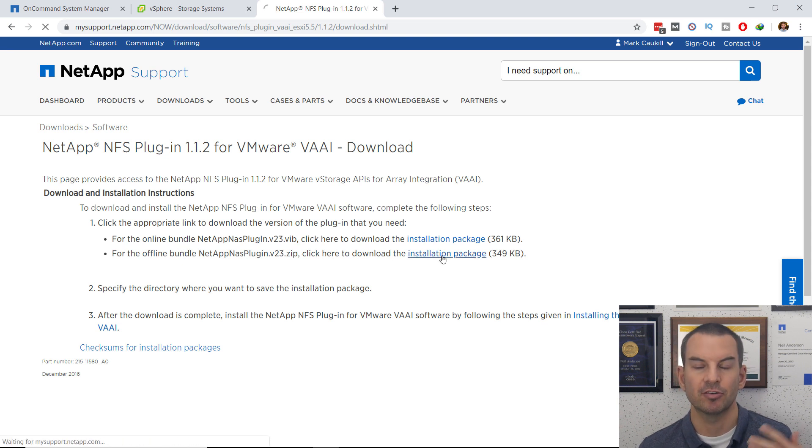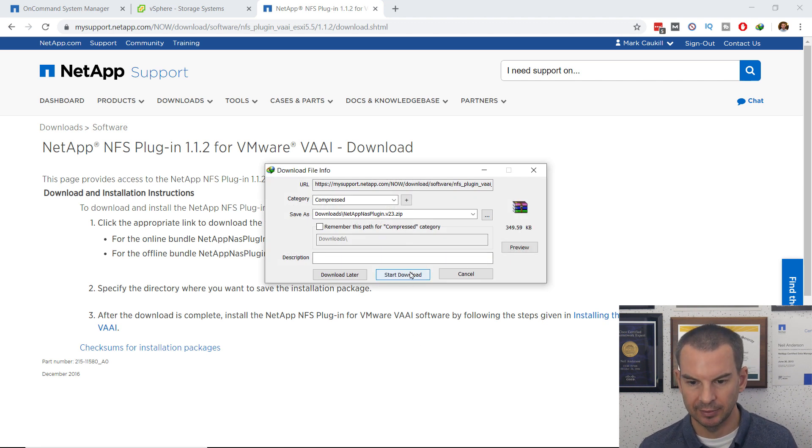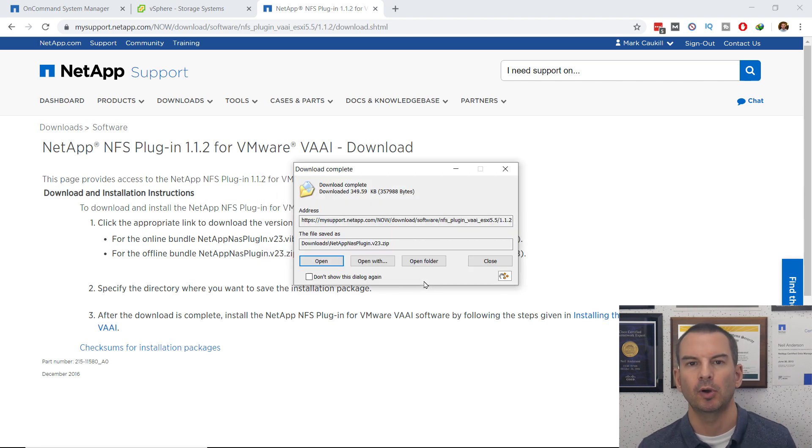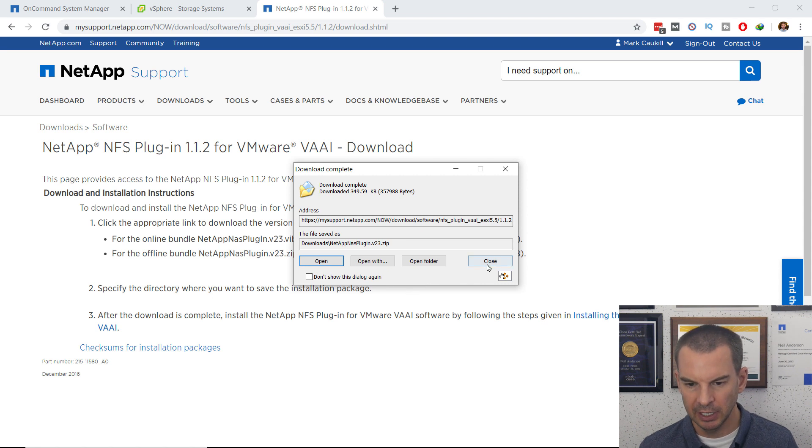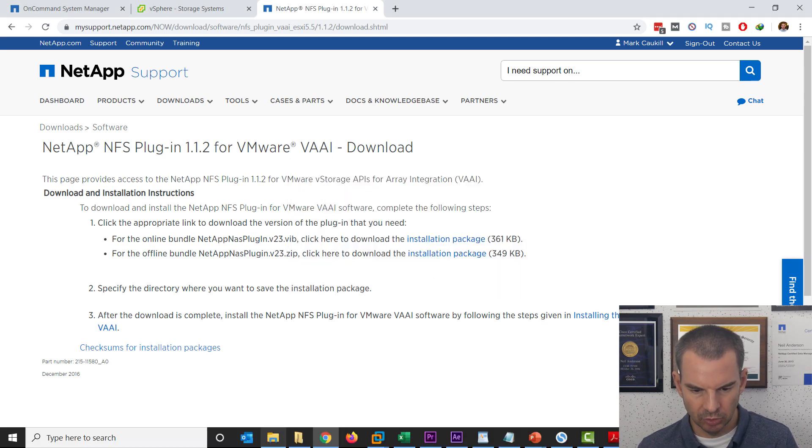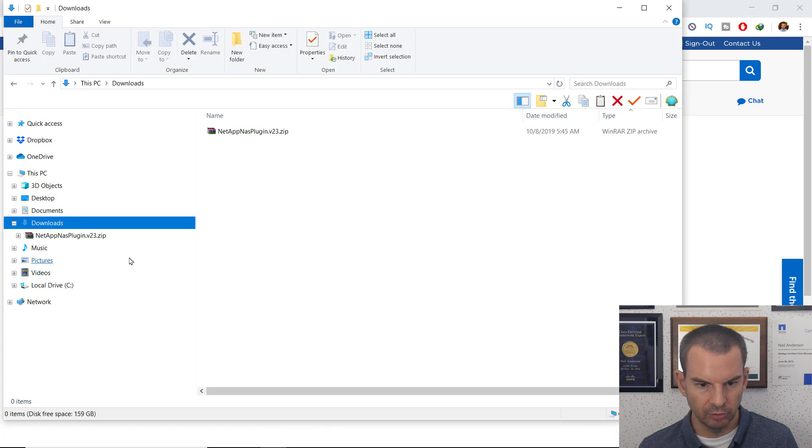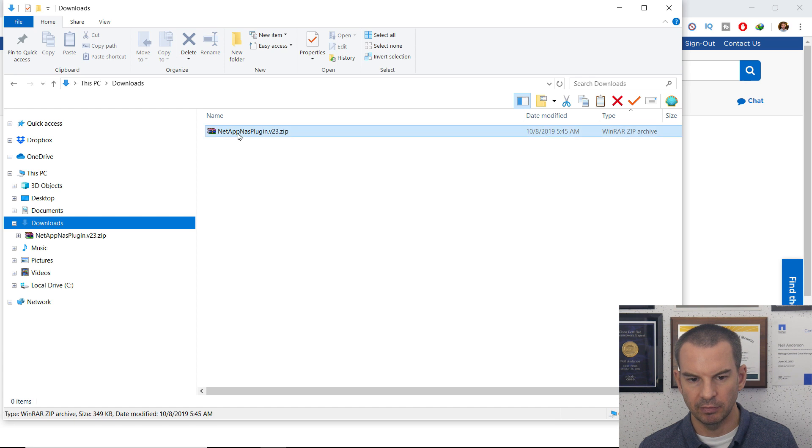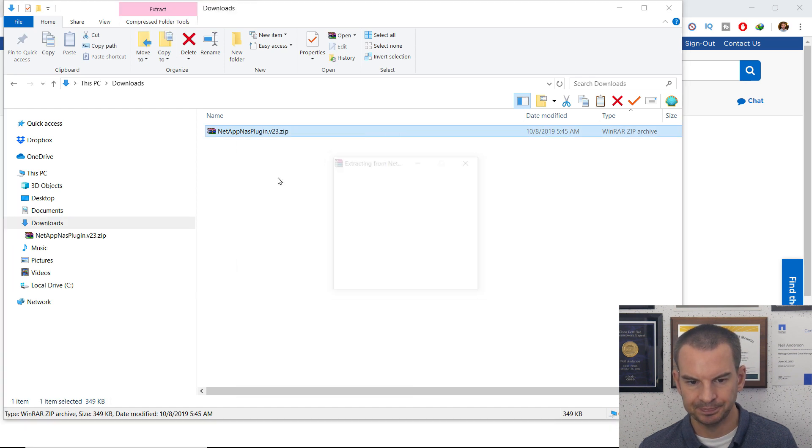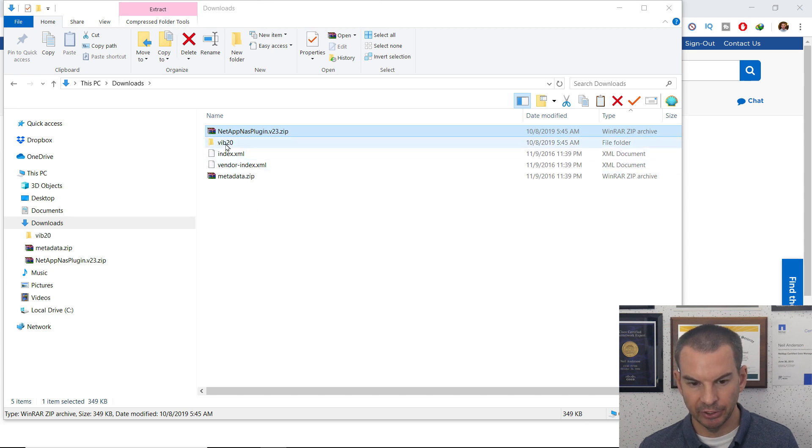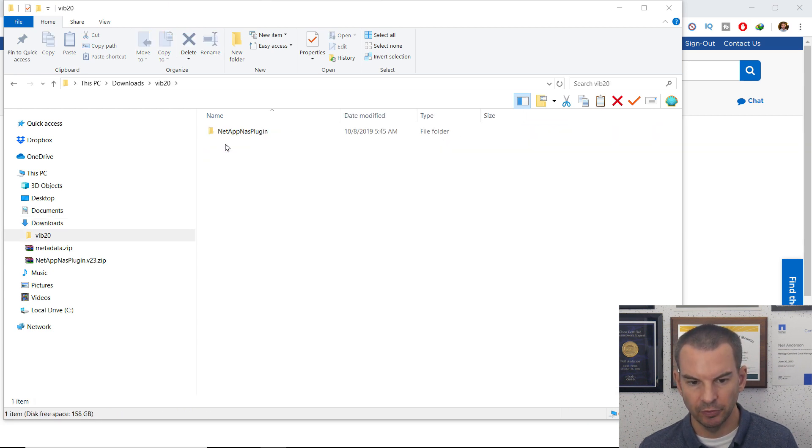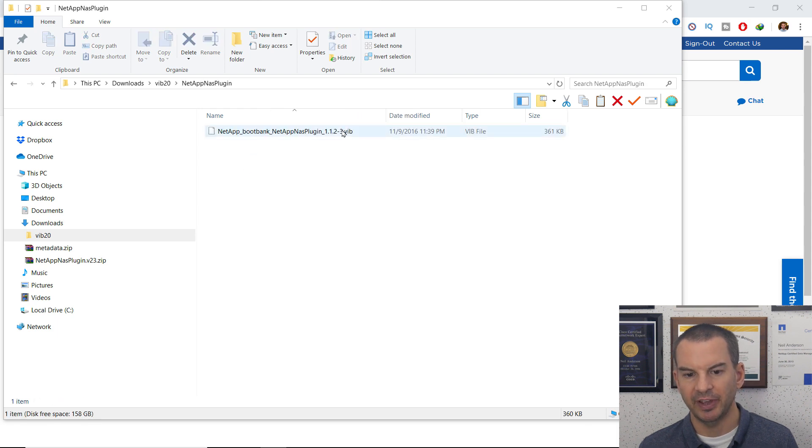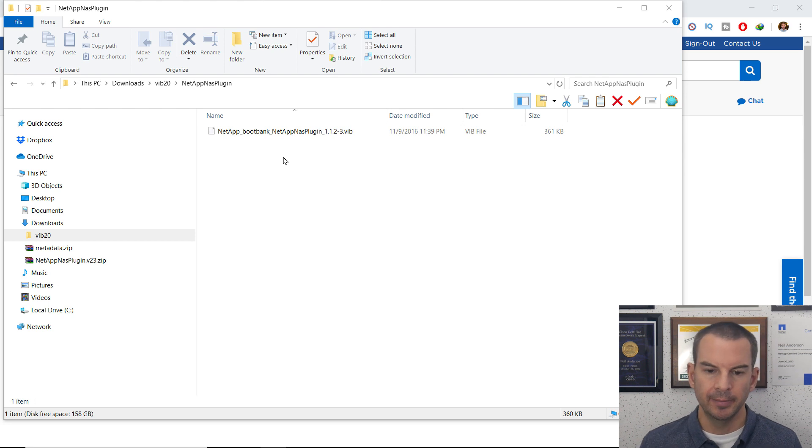In here, there's two available, and I want to download the offline bundle. I'll click the installation package for the offline bundle, and I'm going to download that. It's really small, so it's not going to take long. And I'm going to close this, and then I'm going to go into Windows File Explorer, and go to my Downloads folder. I can see it there, and I'm going to extract it. And then when it's extracted, I'm going to go into this Vib20 folder, and then the Plugin folder, and there's the Vib file there that I want to install.